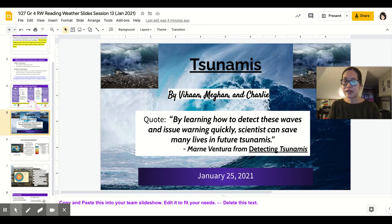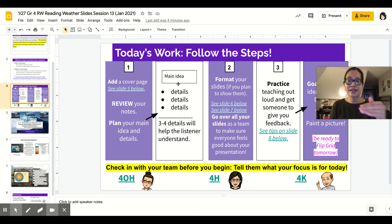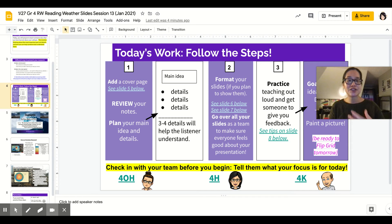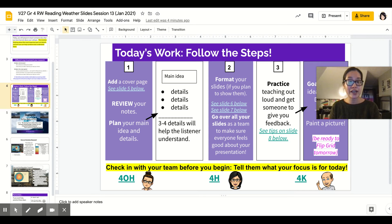You want to do main ideas and details for your information. If you choose to show your slides or not, it's still important to think about how you're going to talk through it. A main idea and details will help you as you're presenting what you've learned. Format your slides if you plan to show them — go to slides six and seven. Go over all your slides as a team to make sure everyone feels good about your presentation. Remember, this is a team effort and it'll be a team grade, so make sure you're working together. When you're done, practice teaching out loud and get someone to give you feedback — ask each other for help.